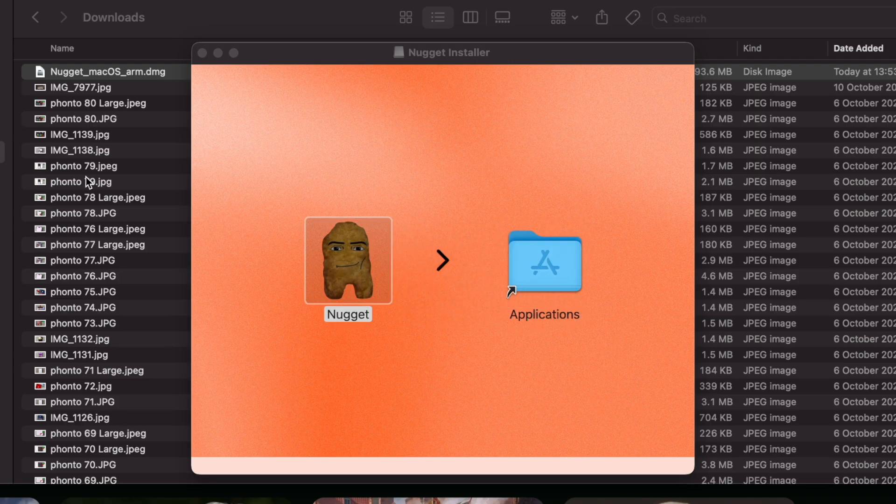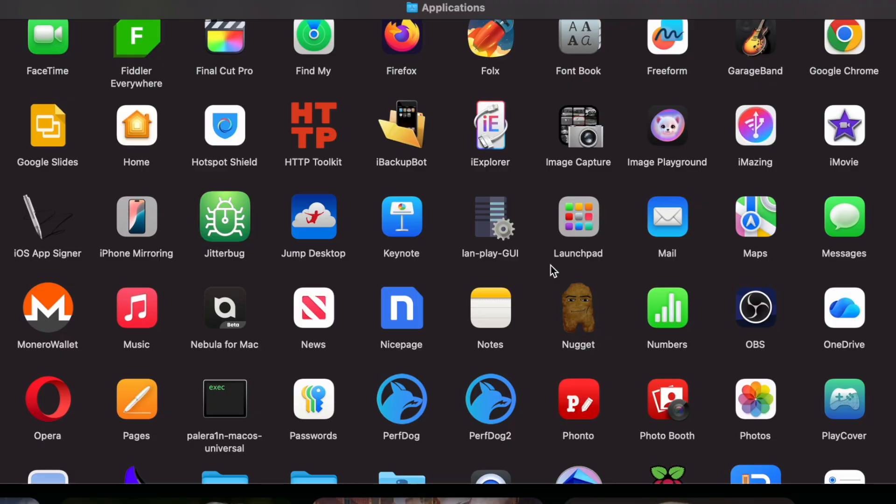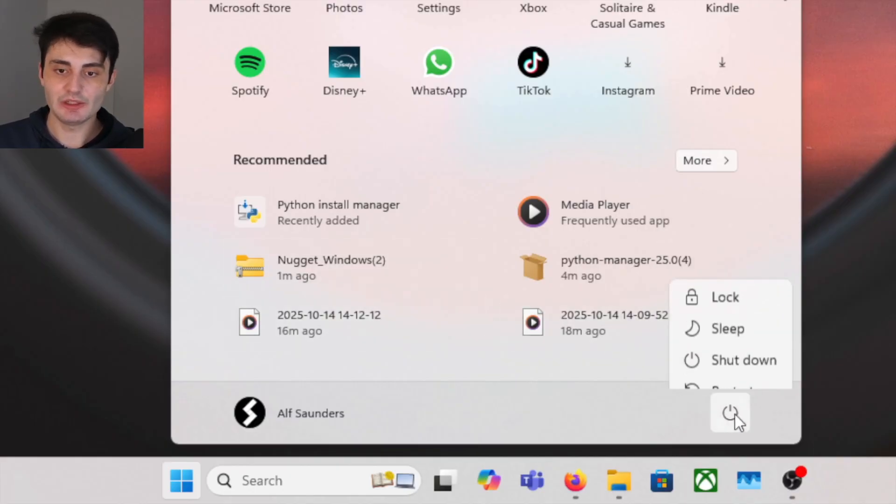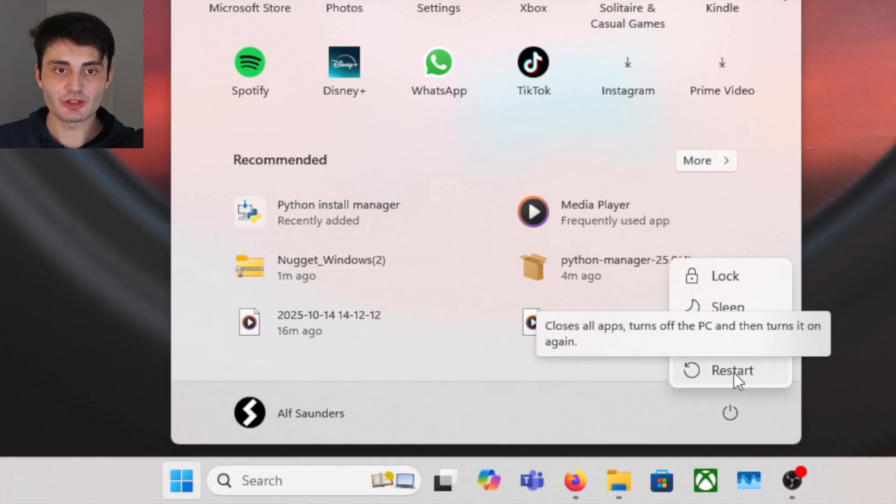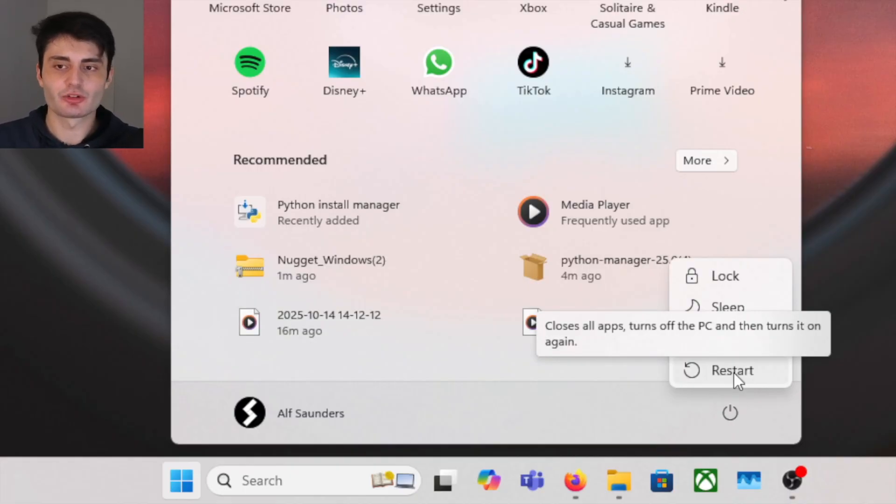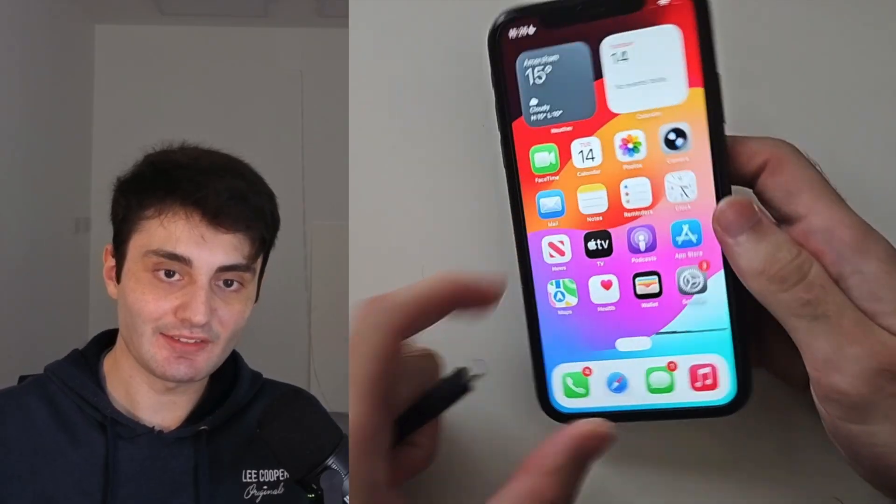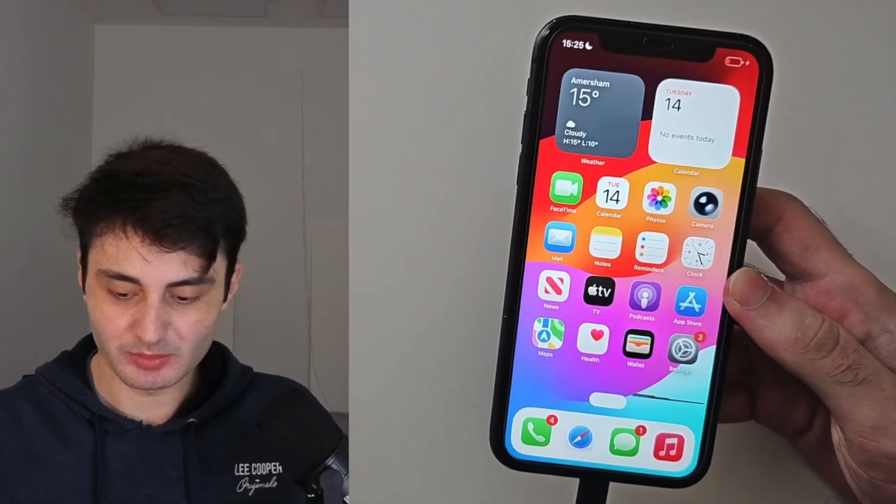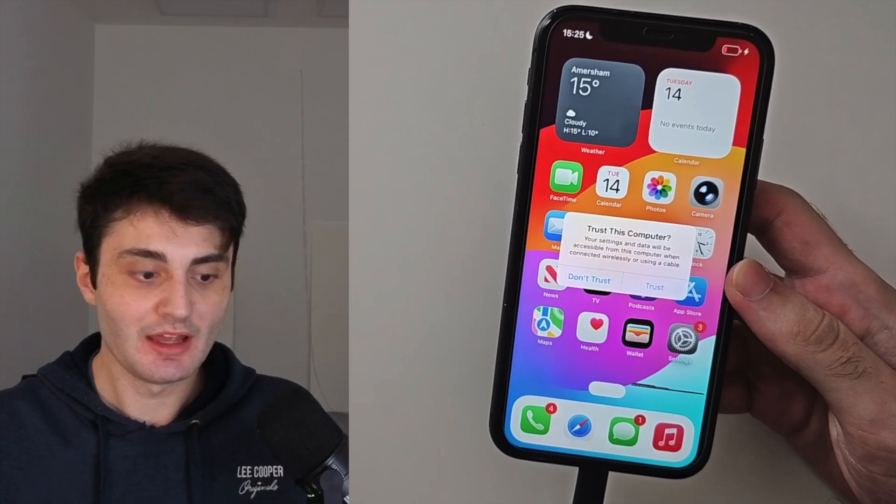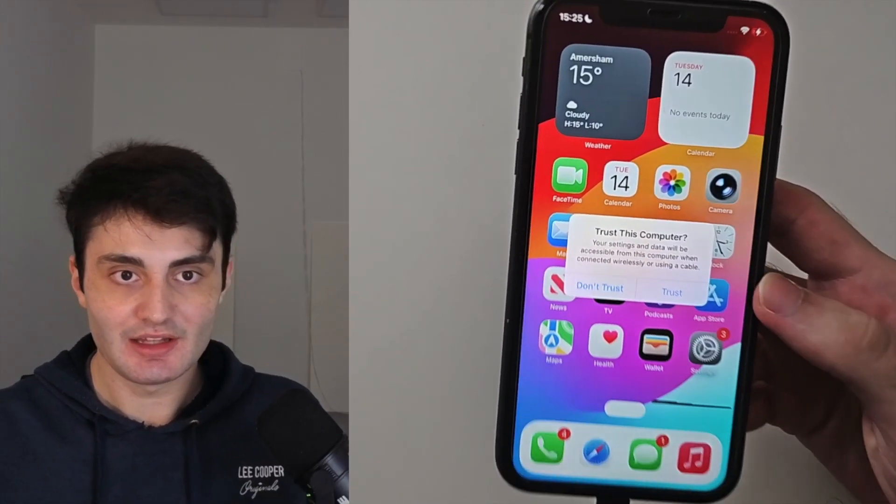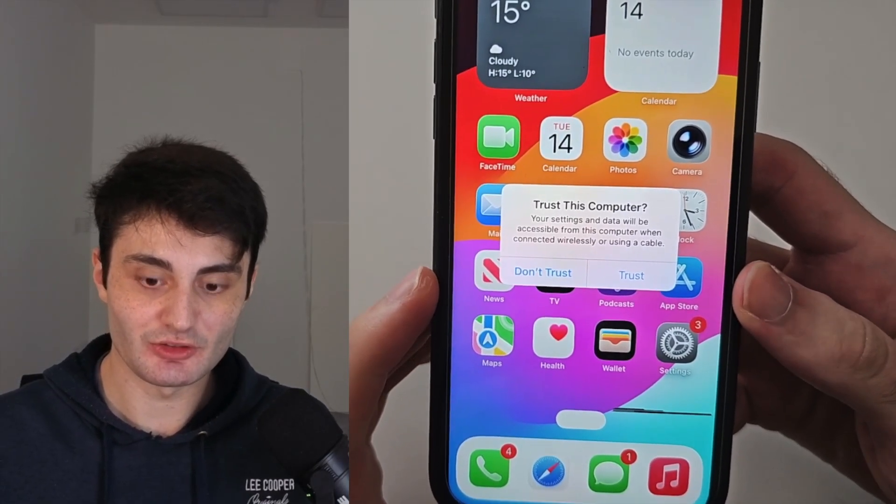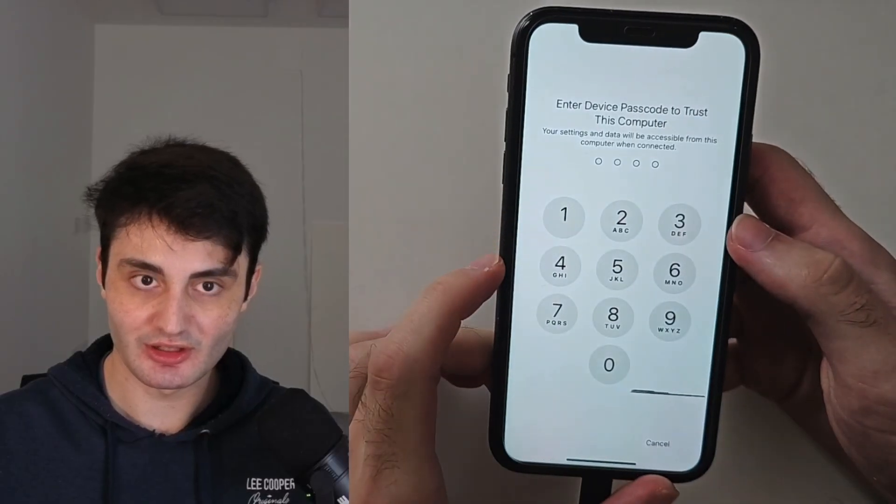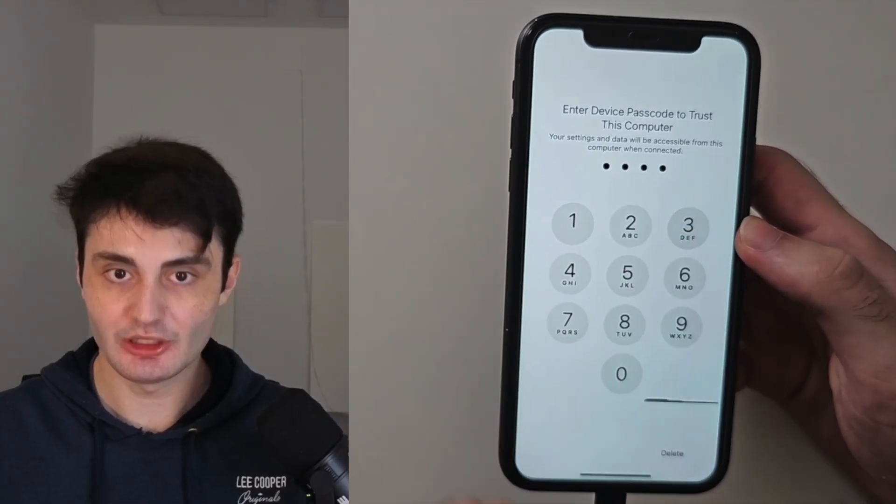Before we proceed, regardless of Windows or Mac, I want you to restart your computer just to prevent any errors or issues from showing up. Now let's connect our iPhone to the computer. I'm going to plug it in with the charging cable, and what you should see is this 'Trust This Computer' message. Just tap on Trust and then enter in your passcode to trust the connection with the computer.